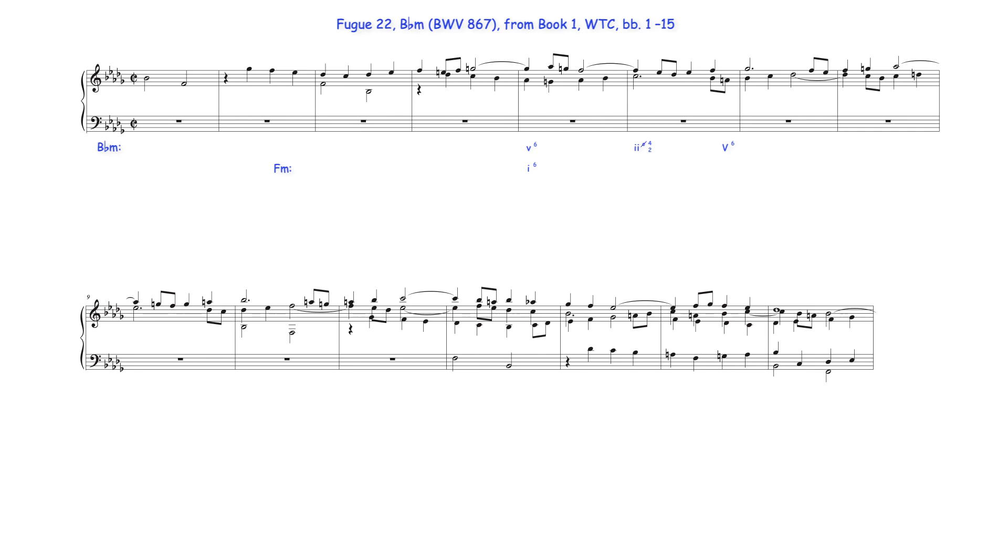B-flat minor's dominant then resolves to first inversion G-flat major submediant harmony which harmonizes the tetrachord sixth degree with the chromatic sixth degree G harmonized with the first inversion G diminished submediant chord.